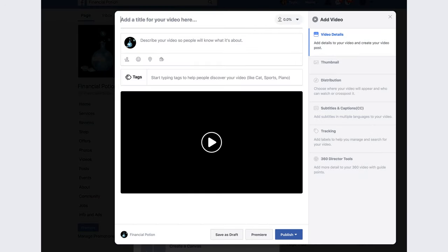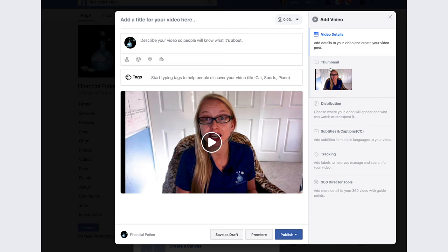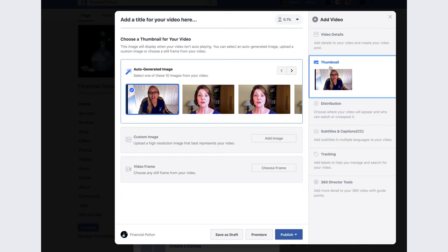On the first page you can see where you put your title, description with hashtags, keyword tags, and tag anyone who is a part of the video. To the right, you can see a column of other options like the thumbnail.